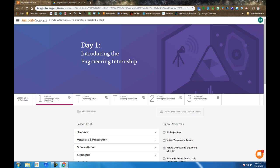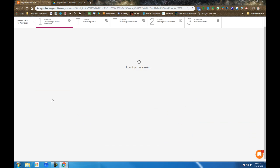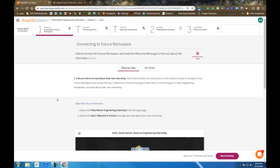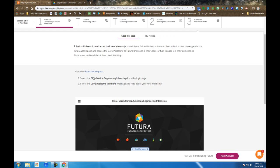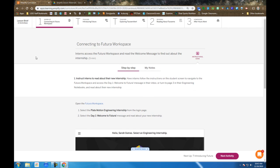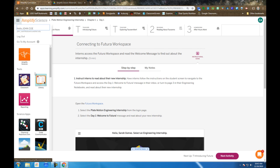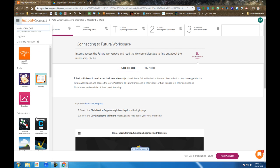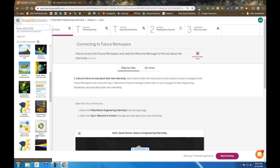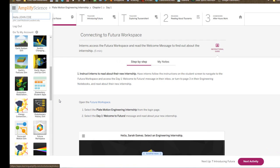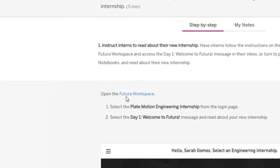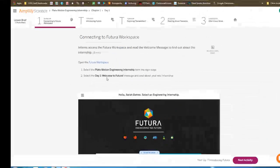In step one, instead of a warm-up that you traditionally do, you're going to access the Futuro Workspace. It is found in your menu in the upper left. If you scroll down, you'll find it listed under the apps, but it's also here as a link on your screen.